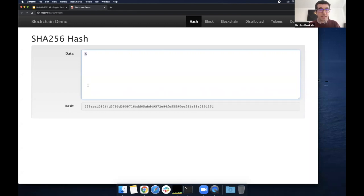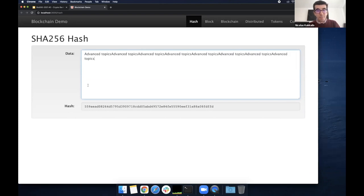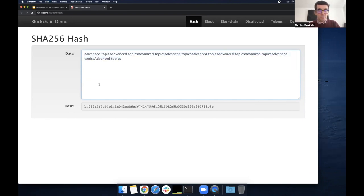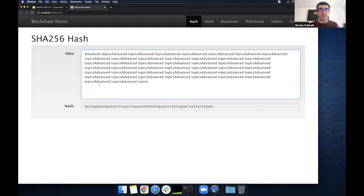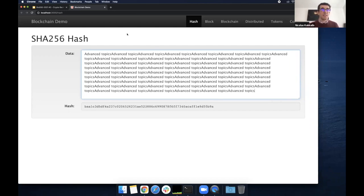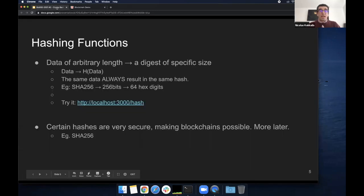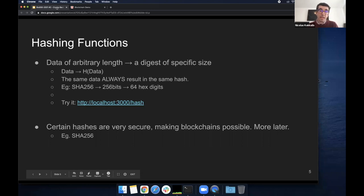The data, as I said, could be arbitrary length - it can be very long and the hash is still the same size. Now there is the concept that certain hashes are very secure. That will be the content of the next lecture, where I will explain why this is important and how secure they are. But this property is what makes blockchains essentially possible.